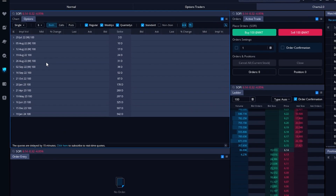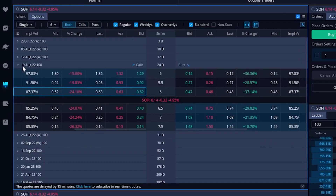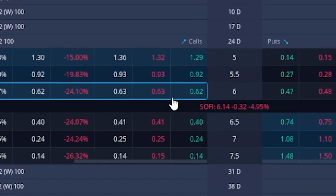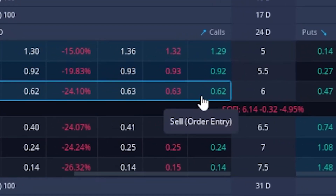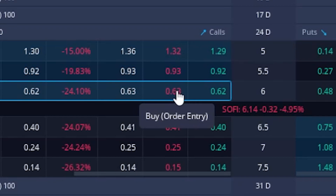In this example, I already have SoFi the stock pulled up, and let's say we wanted to trade the 19 August expiration. For this one we'll be looking at buying a slightly in-the-money option on the call side — let's say we're bullish on the stock and we're looking at the $6 call. This call option is currently trading for $0.62 by $0.63.